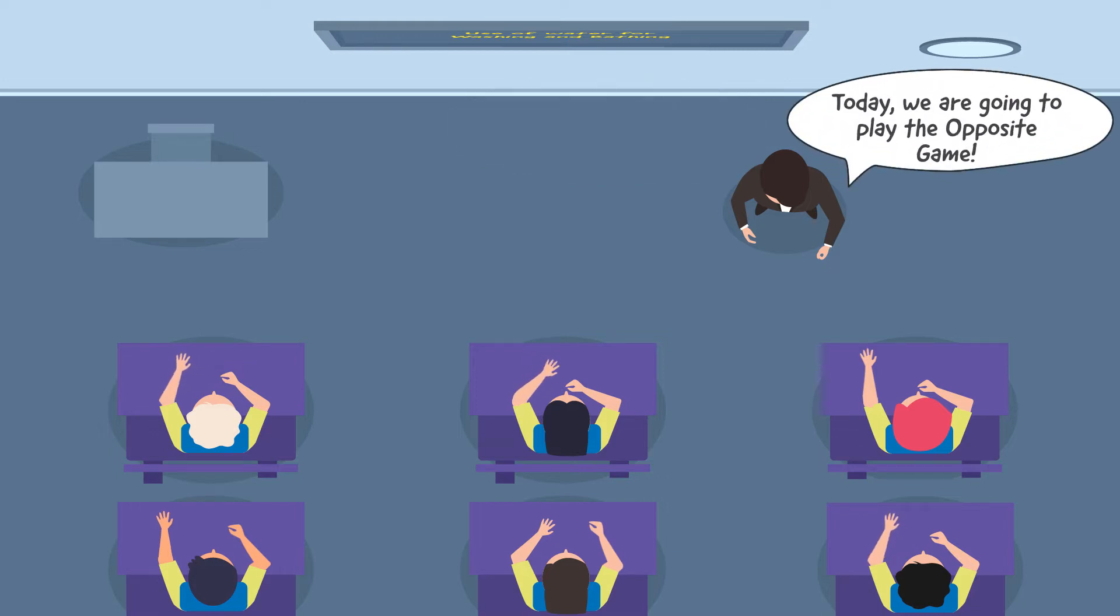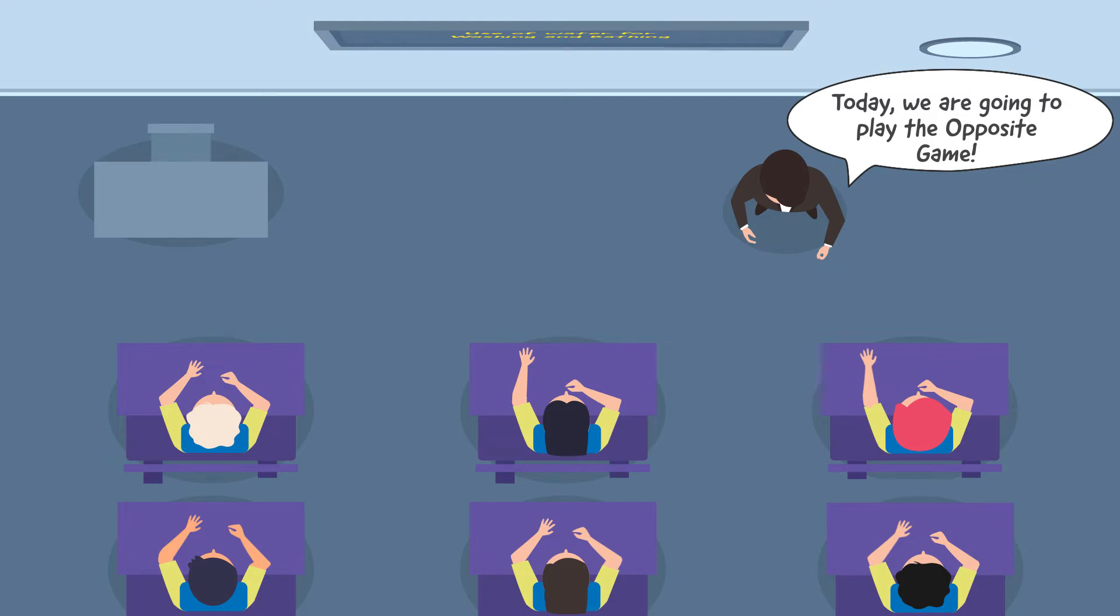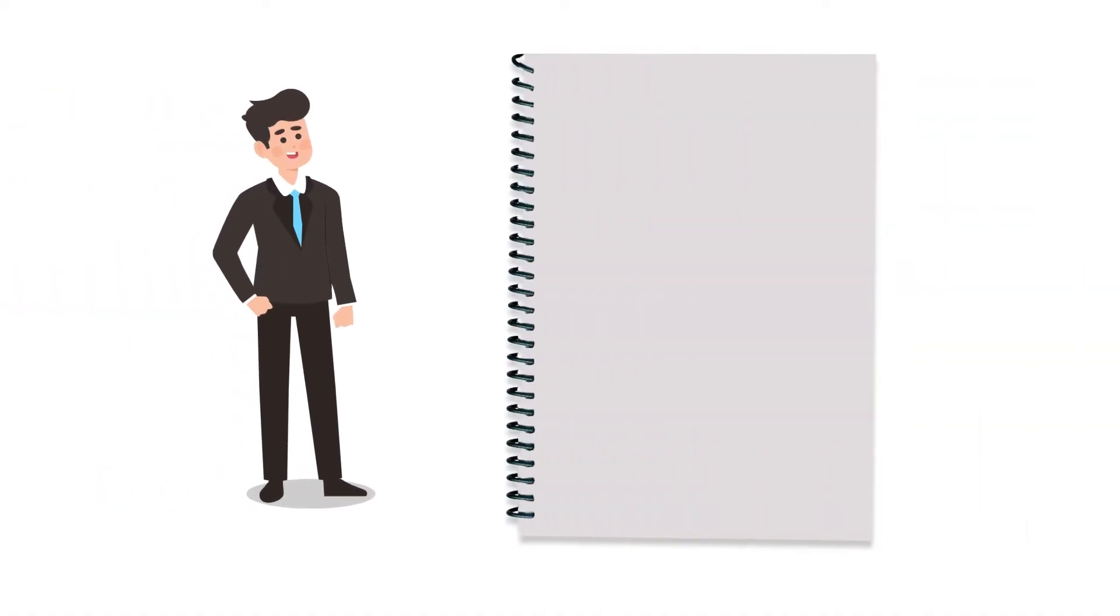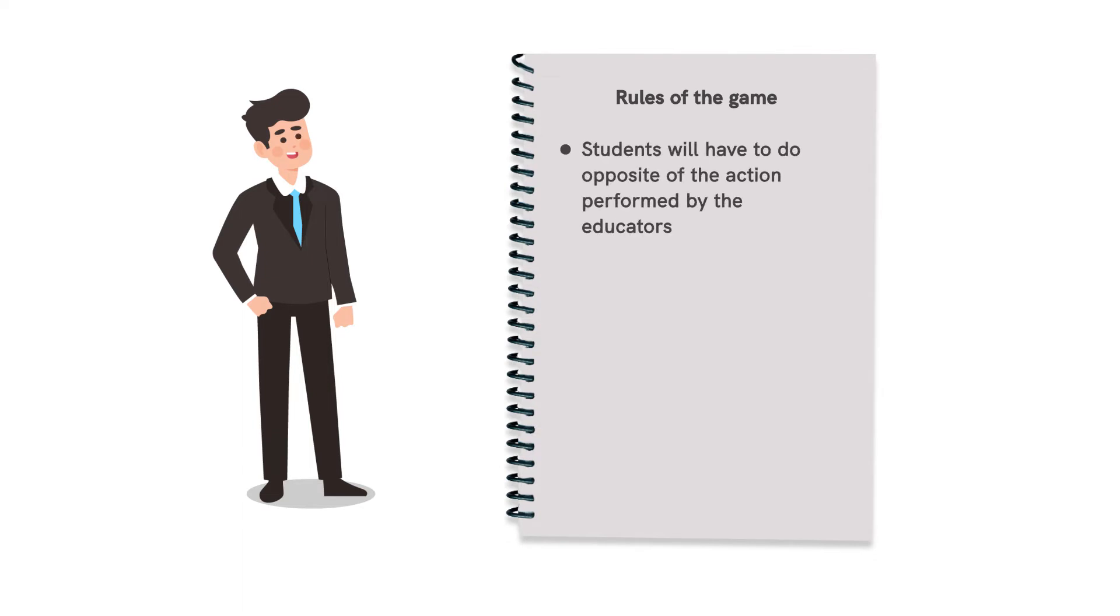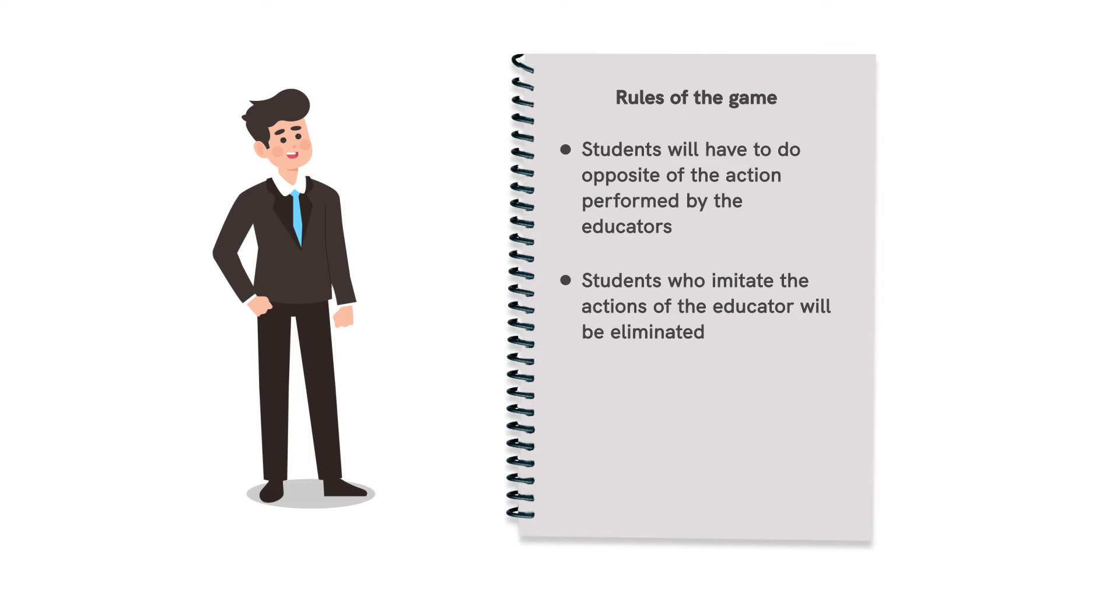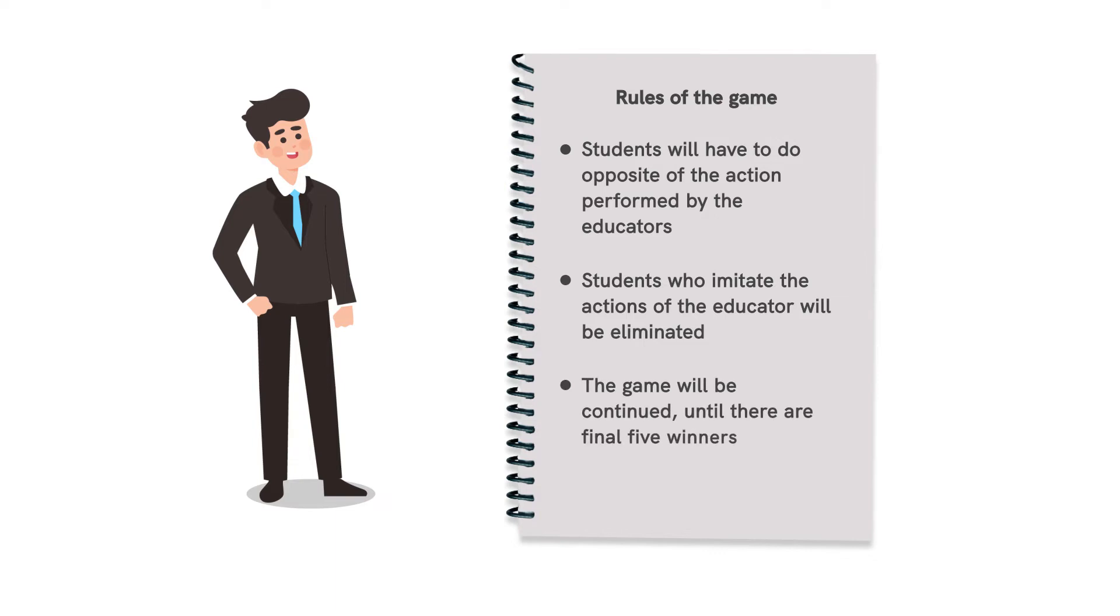Mention that the game which we are going to play is called the opposite game. As it is with any other game, let's start by outlining the rules. Tell the students that they will have to do the opposite of the action which the educator does. Further inform the students that whoever imitates the exact action as that of the educator will be eliminated from participating in the game any further. State that the game will be continued until there are top five winners.